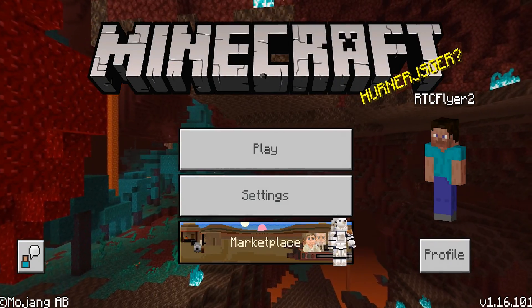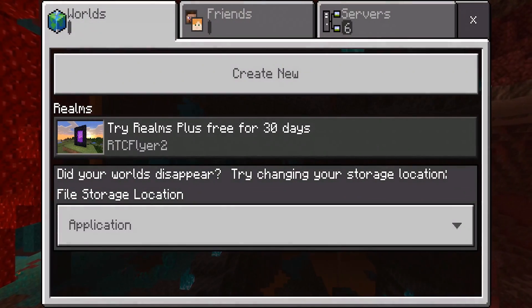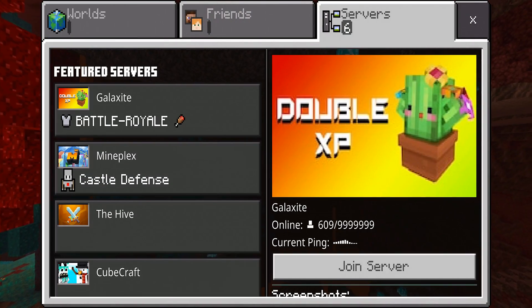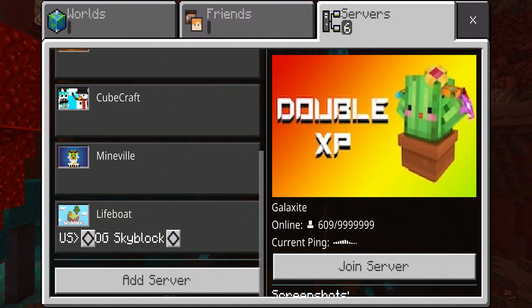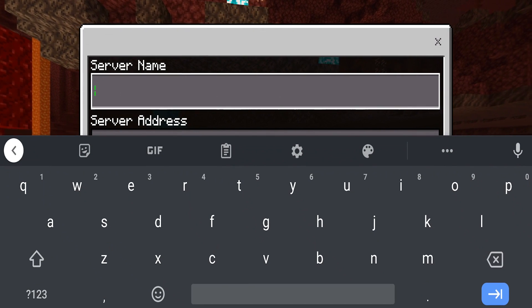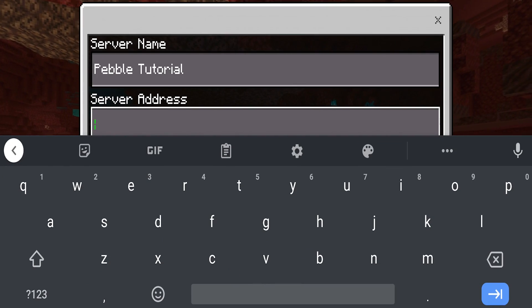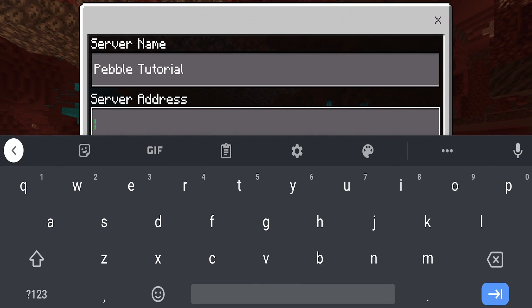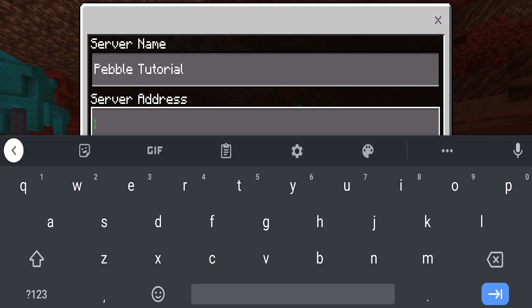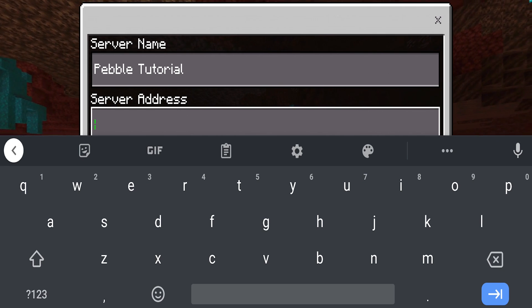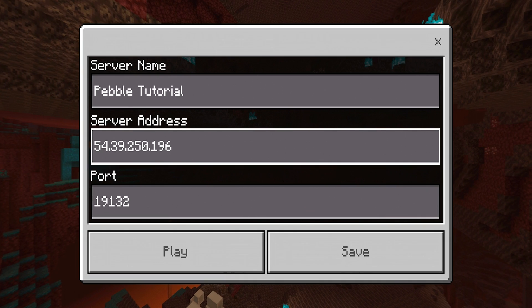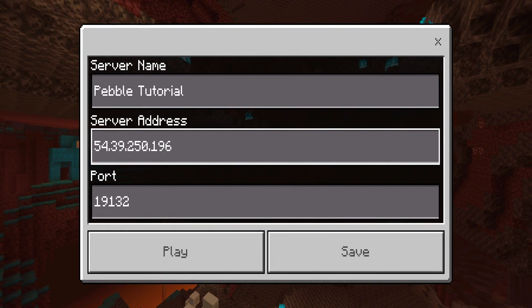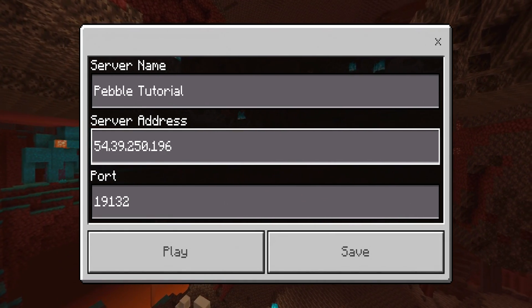Okay, so I've now loaded up Minecraft onto my phone. I'm going to click Play, and then Servers, and scroll all the way down to the bottom to Add Server. We'll go ahead and give this server a name, and now we'll need to enter in the IP address of our server, just as we did whenever we joined the Java Edition of Minecraft.